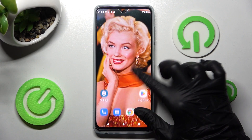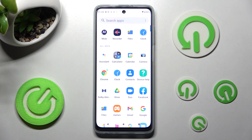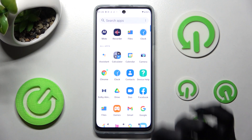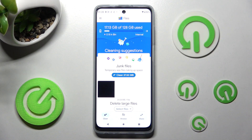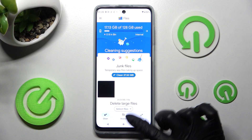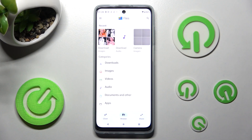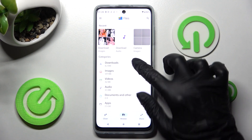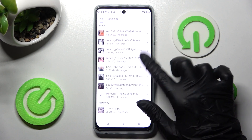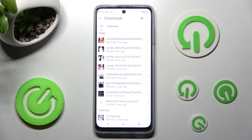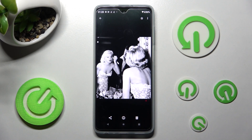You need to begin by finding and opening the Files app. Now you need to choose Browse in the middle at the bottom if it's not already on, and tap on the Downloads category. As you can see, all my downloaded files are over here. If you wish to access one, click on it.